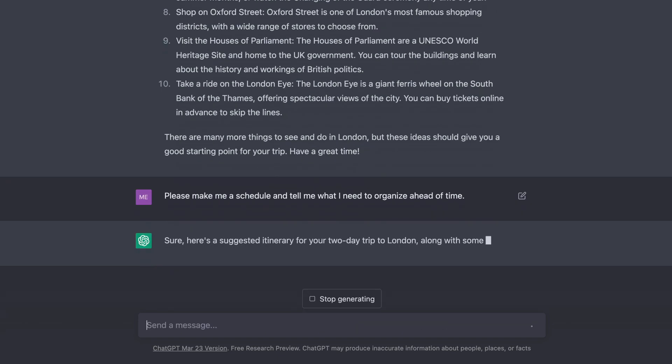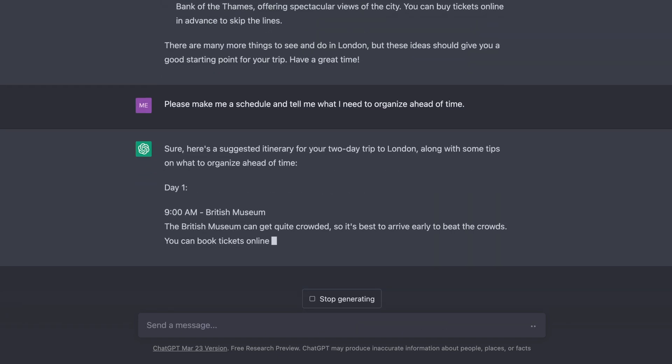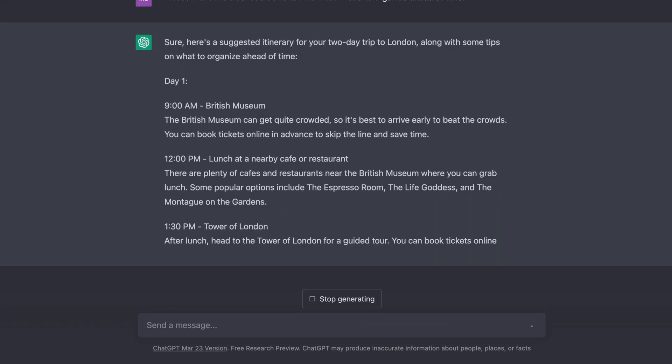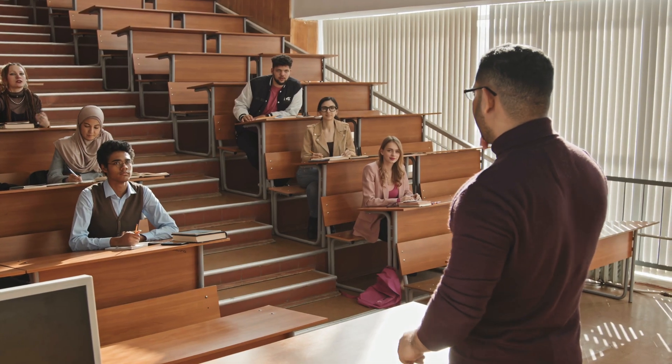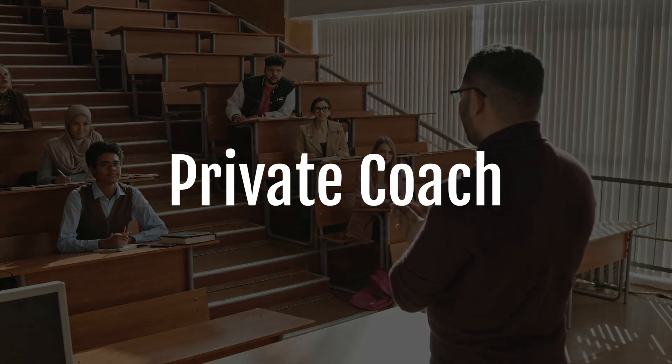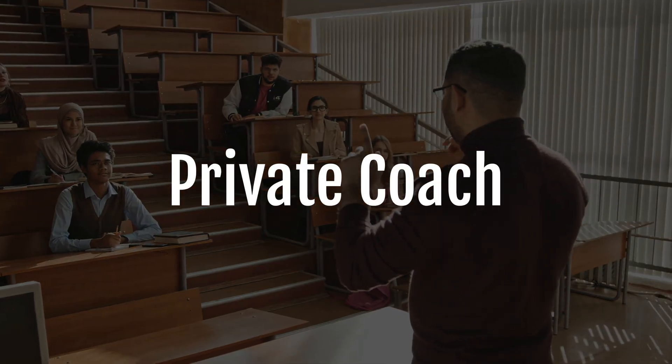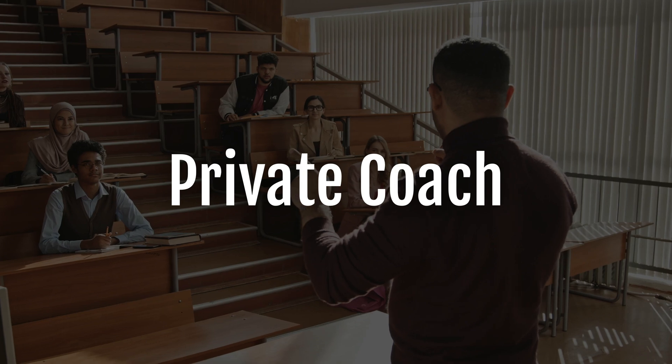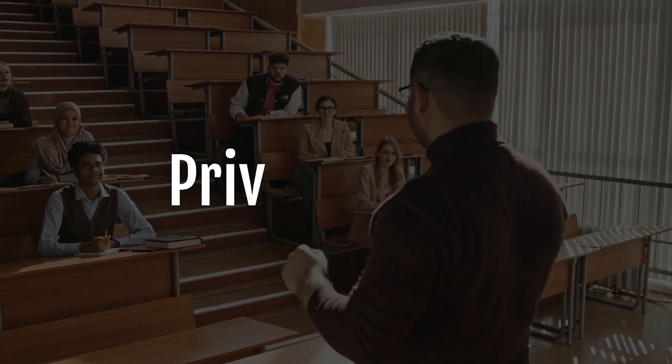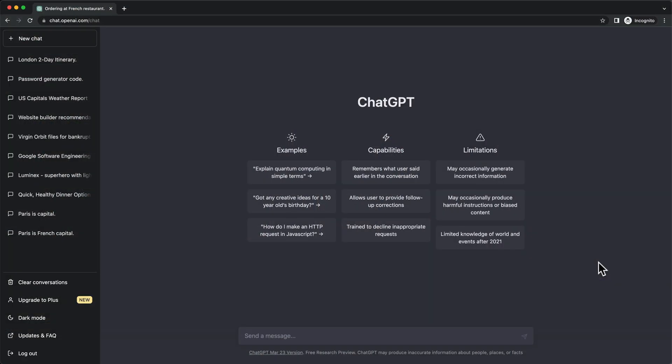The last useful application I want to share with you is ChatGPT's ability to act as your coach or teacher in almost any subject. So let's say we want to learn a new language.